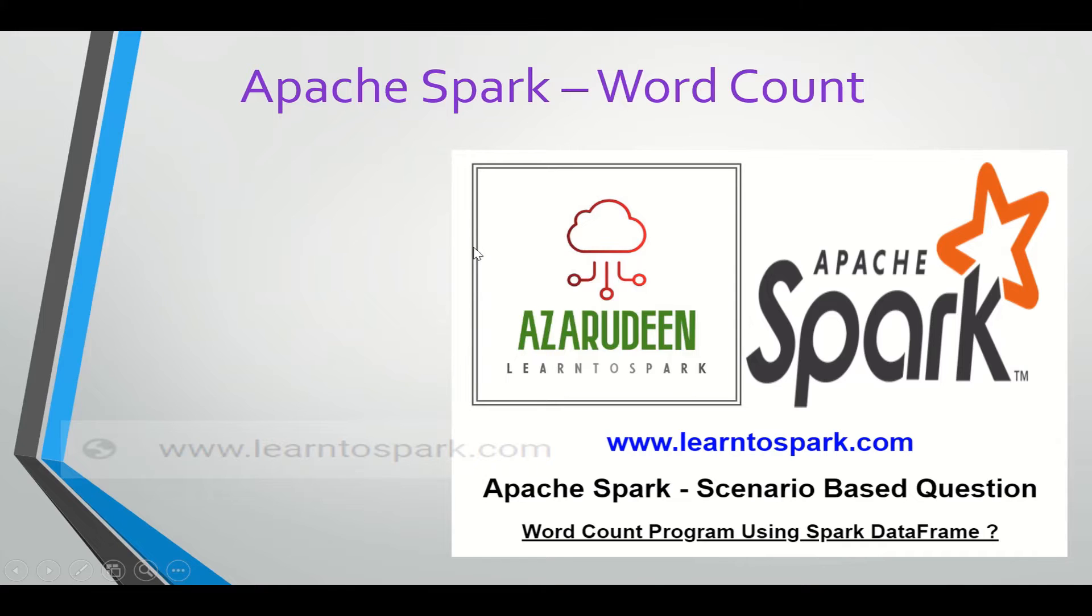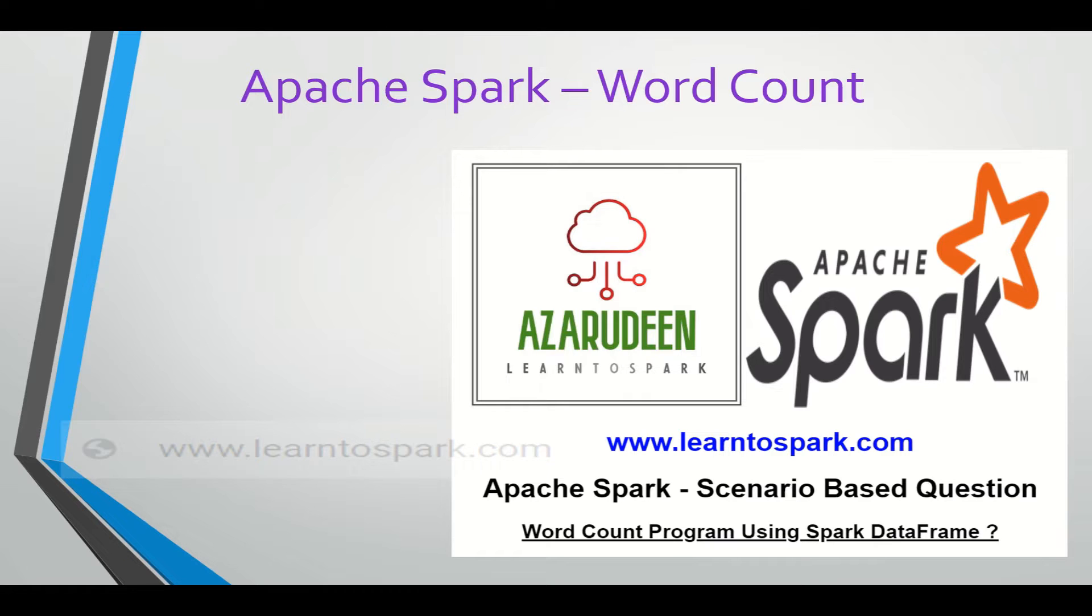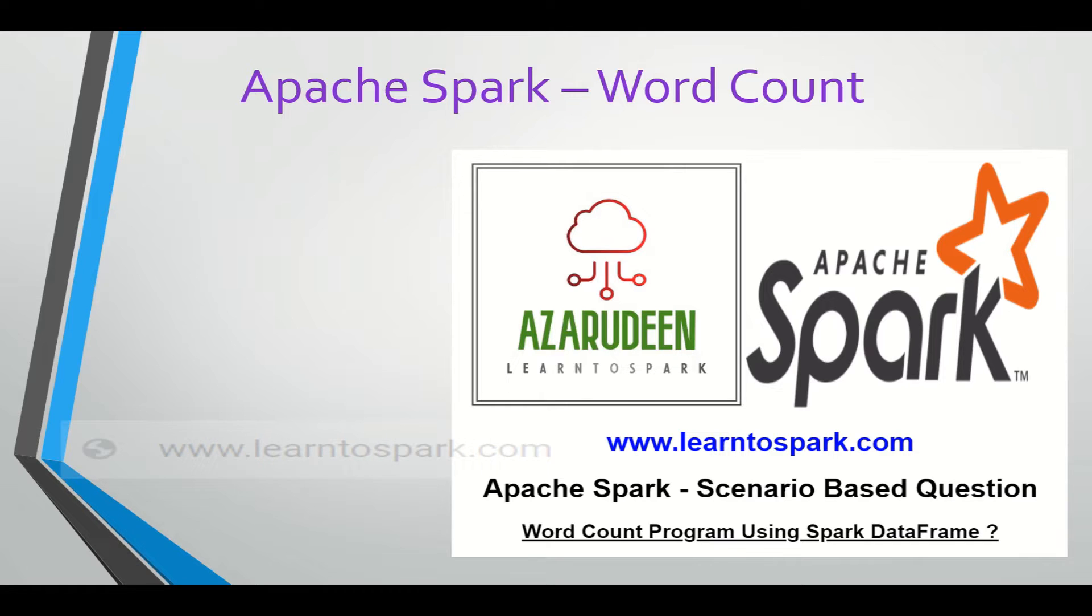Hello friends, welcome to our today's session on Apache Spark. In our today's video we will see a simple word count program using Spark DataFrame. We had already seen this same scenario, but we used Spark RDD with map and flatMap transformations. But today we will solve it completely using Spark DataFrame.